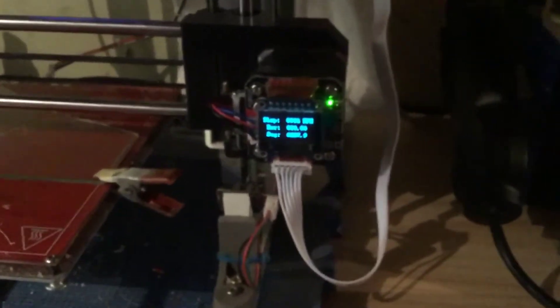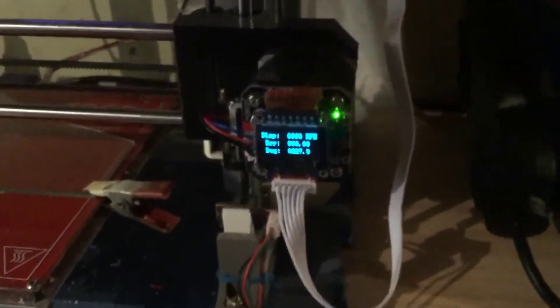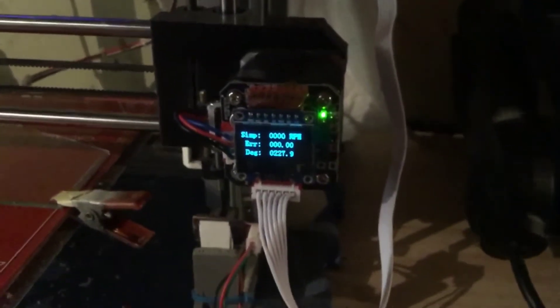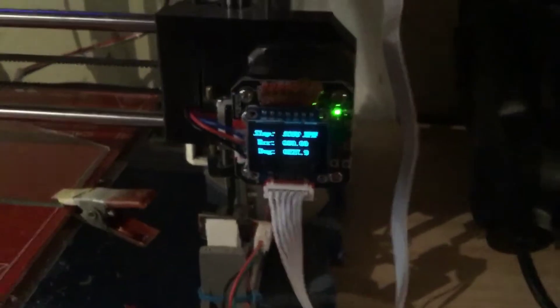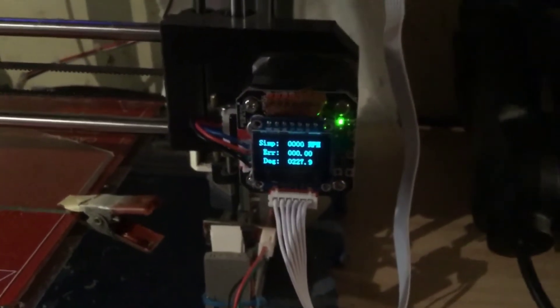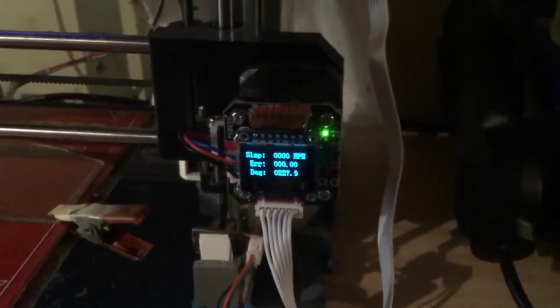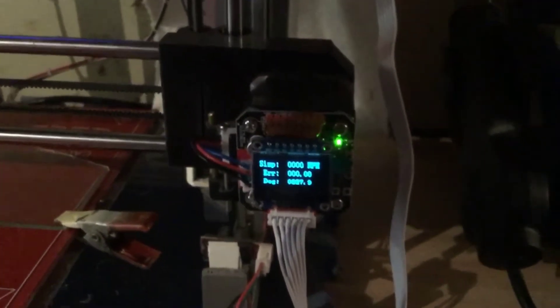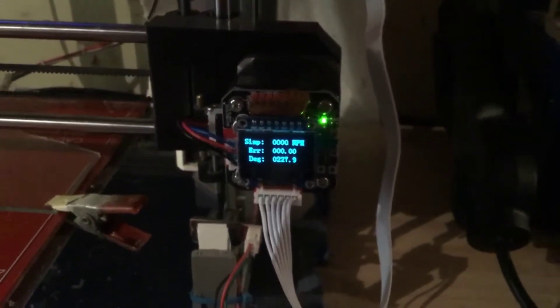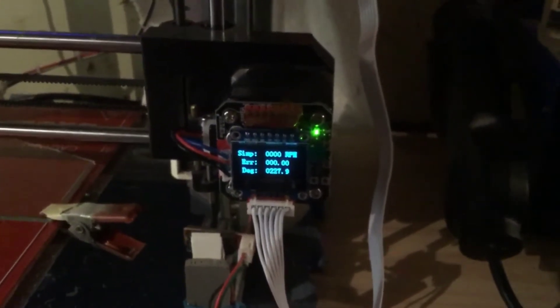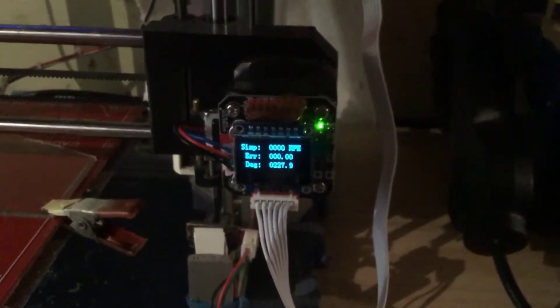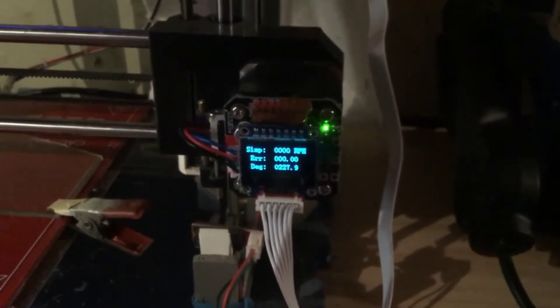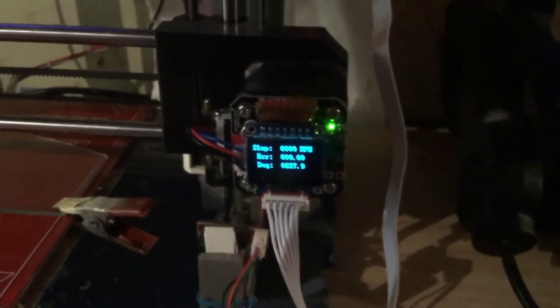You'll notice that right now the display looks fine, but as soon as that thing starts to print, watch what happens.